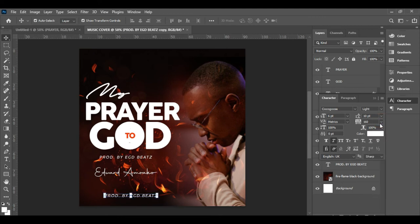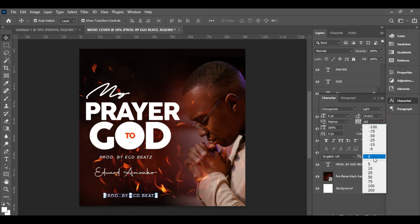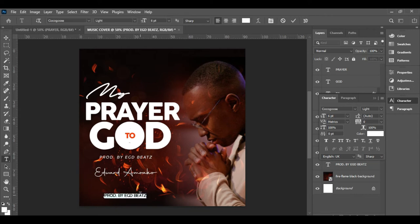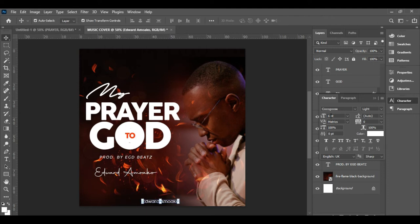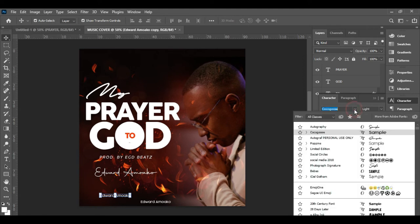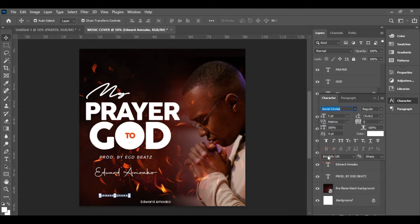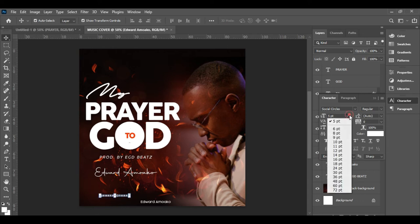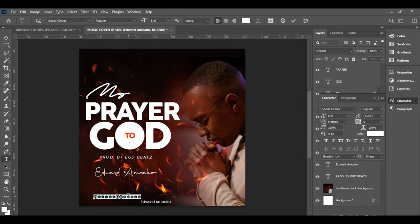Next are our social media handles. When designing, you really need to take time. Set the spacing to zero and write your name for social media — I'll type 'Edward'. Set the font size to about 5 for the social media handles. Copy this again and change the font to Social Circles — make sure you add that to your fonts. Increase the Social Circles font a little. We use F for Facebook, C for Twitter, and Y for YouTube.